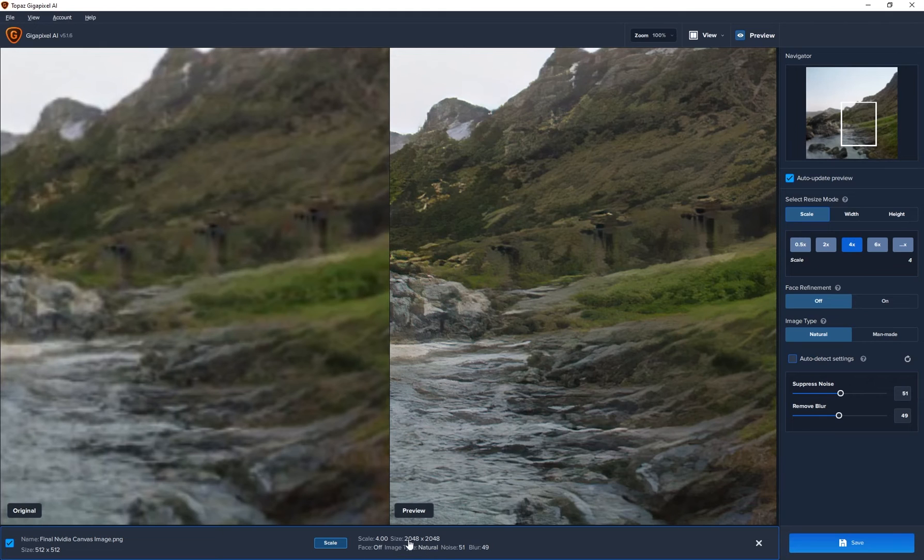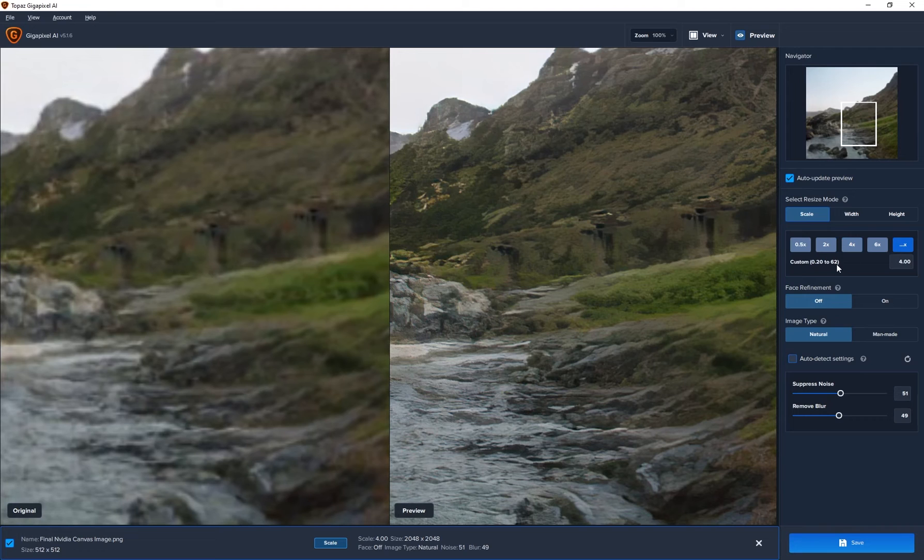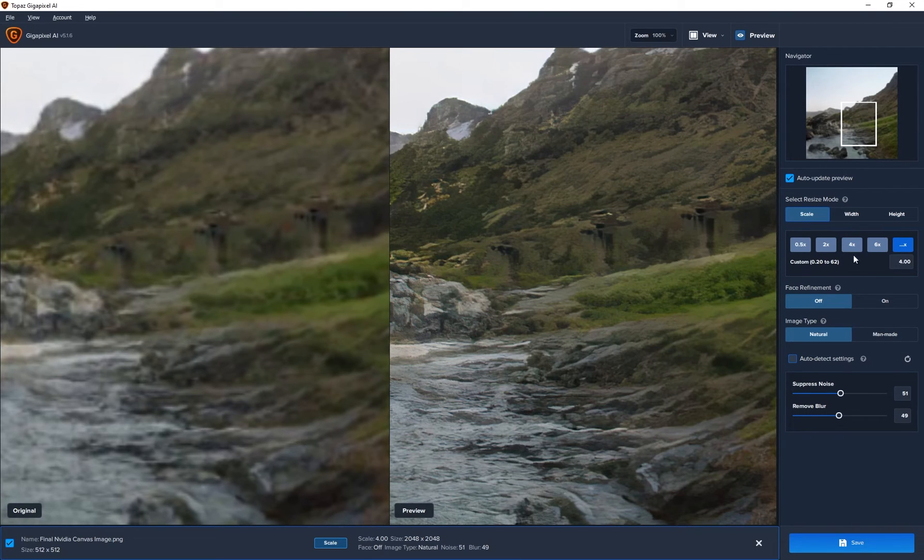Now you can see this is upscaling it four times. So it's going to give me this resolution. But what's cool about this is I can upscale this 62 times, which is insane.